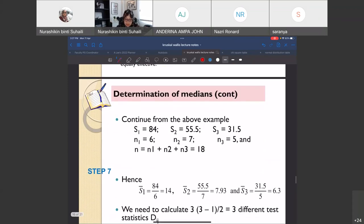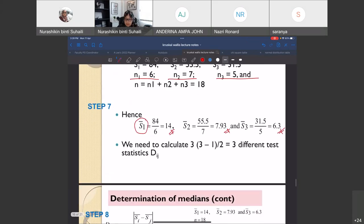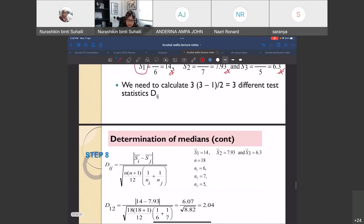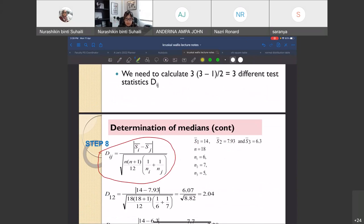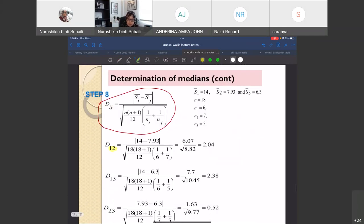Rejecting the null hypothesis means we accept the alternative hypothesis: the three methods are not equally effective — there is a difference. However, we need to figure out which specific method is different. Therefore, we must proceed with steps 7 through 10 (the Bonferroni inequality procedure).